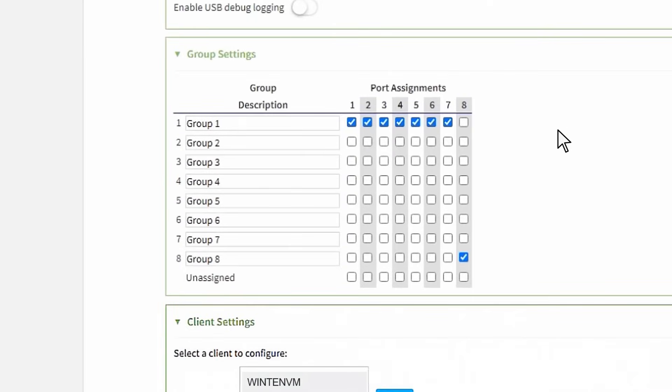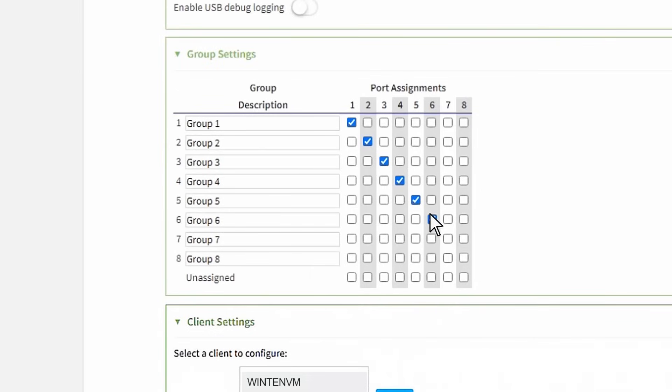This segmentation function allows different groups to manage different ports. Ultimately, each port can be in its own group. Different clients can be given access to the groups that they need to access.